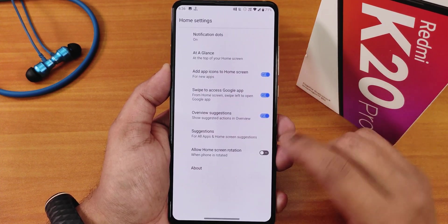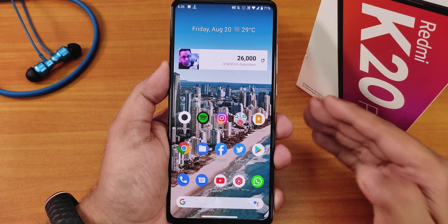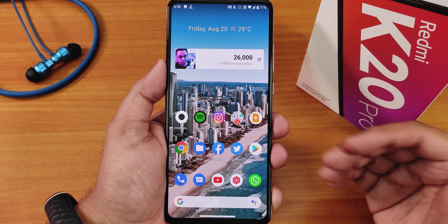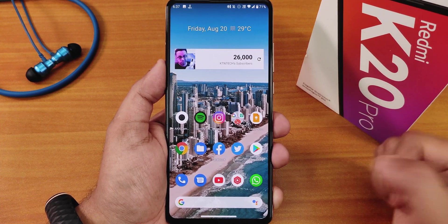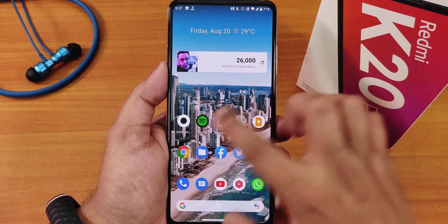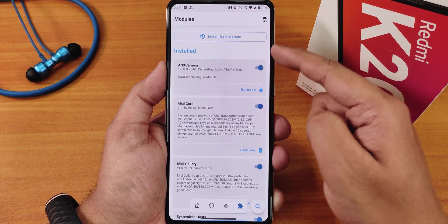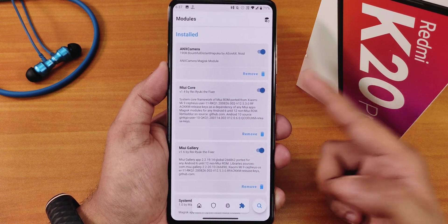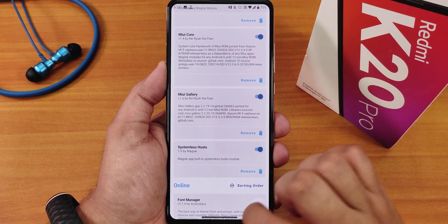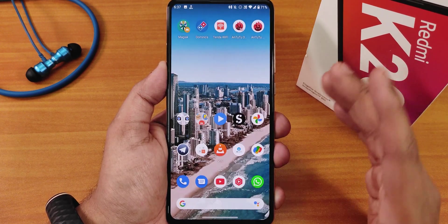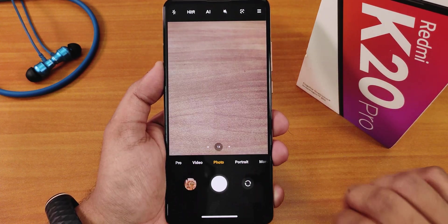In the settings you can disable notifications if you want. This ROM is quite different from other ROMs — on other Android 11 firmware-based ROMs there is a huge issue with ANX camera, but here that problem is simply not there. I have flashed ANX camera version 190R with MIUI Core version 1.4, MIUI Gallery 2, and systemless hosts enabled, and the ANX camera is working perfectly fine.